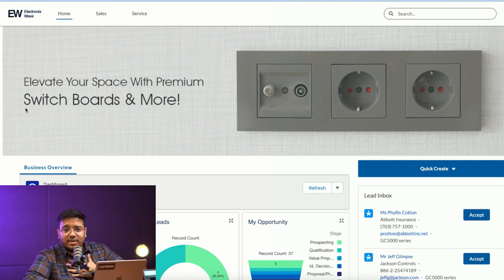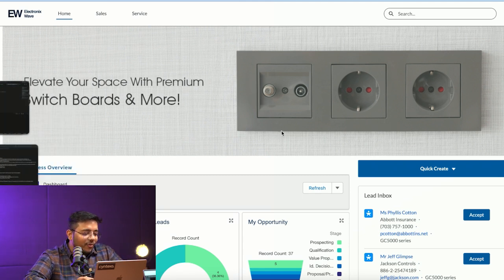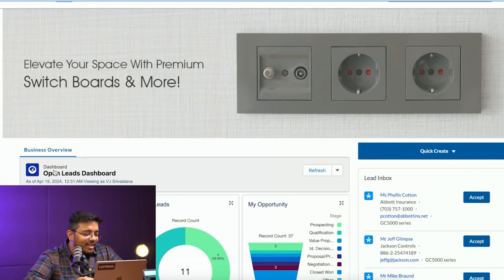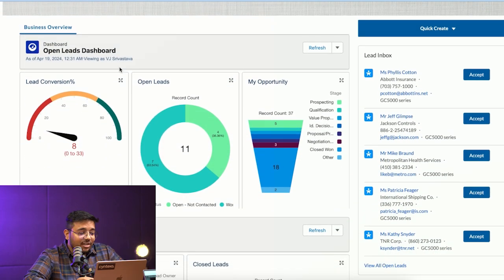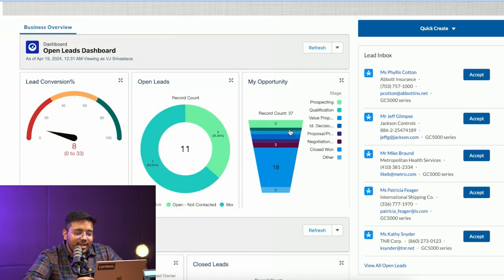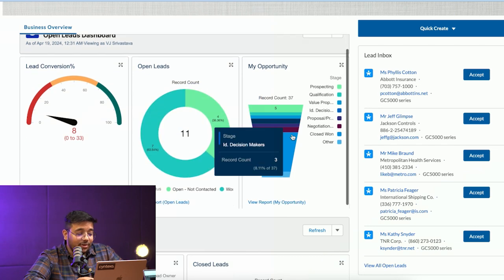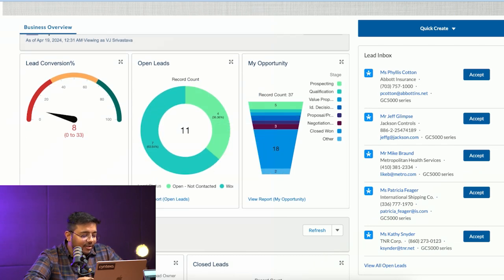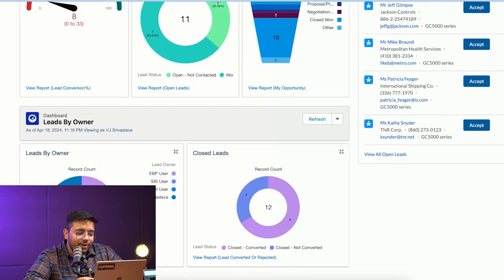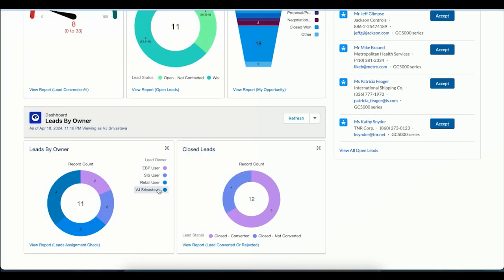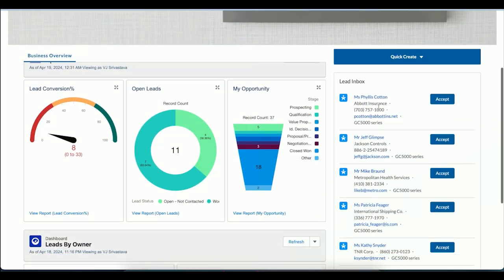This is a partner of EW logging in. He can see various information about lead conversion, open leads, opportunities assigned to this particular partner, lead ownership, and closed leads. VJ Sarvastava has four leads, retail user has two leads.